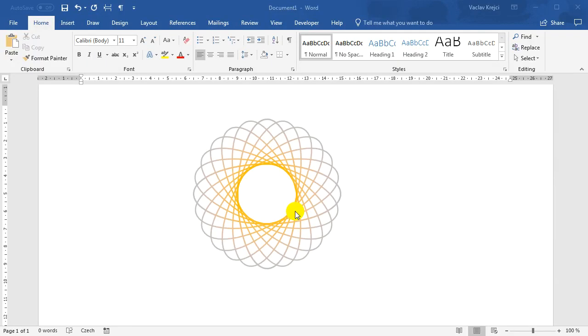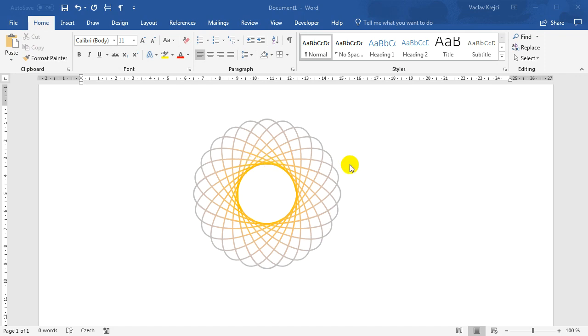Hey and welcome to another tutorial. Today I will show you how to create this spirograph effect inside Microsoft Word. And it's not real spirograph because spirograph is made from one continuous piece of line, whereas here we will just duplicate shapes multiple times. Let's get started.